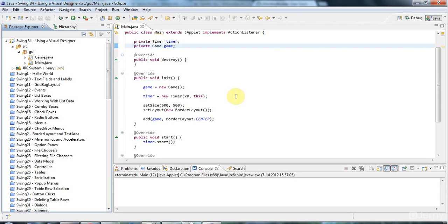Hello, this is John from caveofprogramming.com and in this tutorial we're going to look at using visual designers to visually design your Swing code.